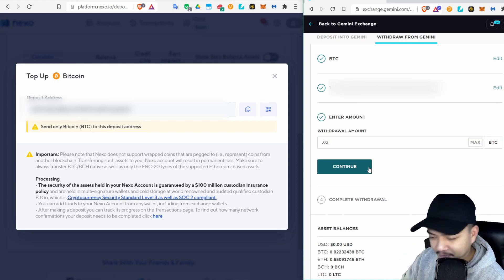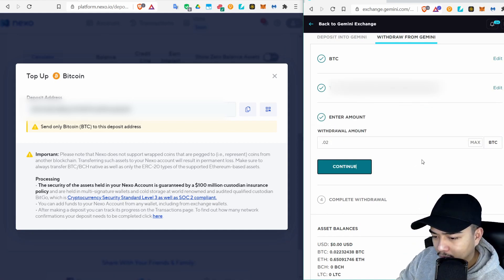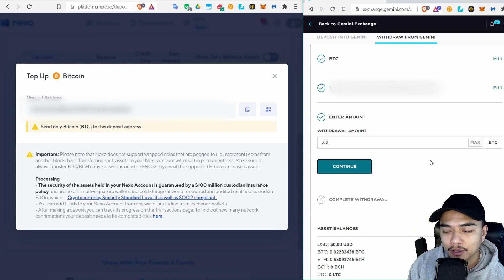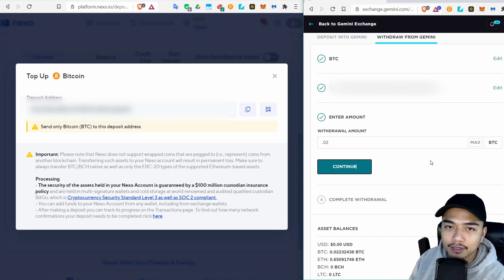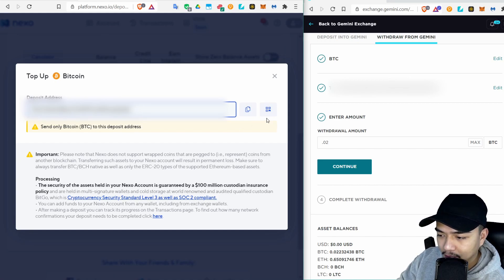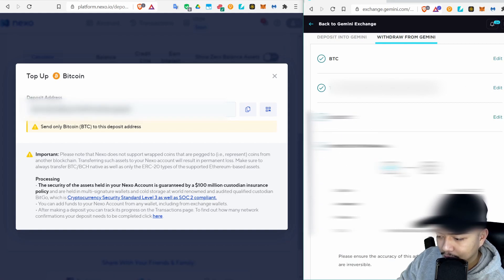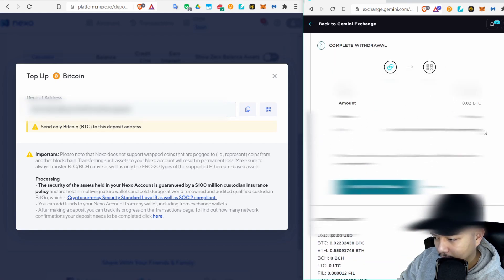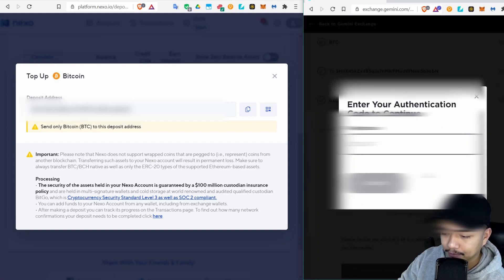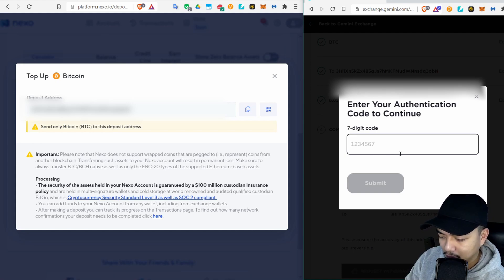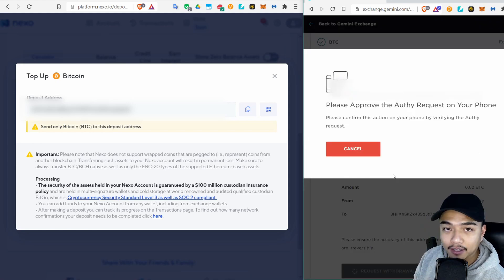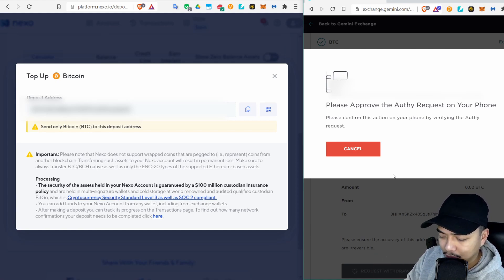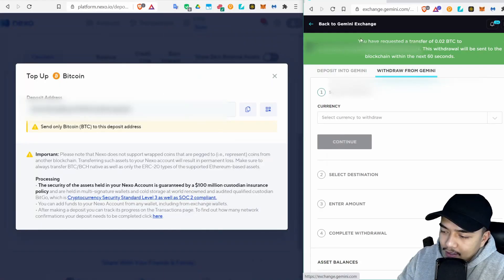Click Continue, then enter in your amount. If you watch my Transfer Crypto video it'll tell you to always double check, so always double check the deposit address and make sure that they are the same. Click Continue. Then click Request Withdrawal. For me I have two-factor authentication set up so I'll go ahead and enter in that code. Then Gemini has another layer of security for Authy so you have to approve this request on the Authy app before you move forward. Go ahead and click Approve.